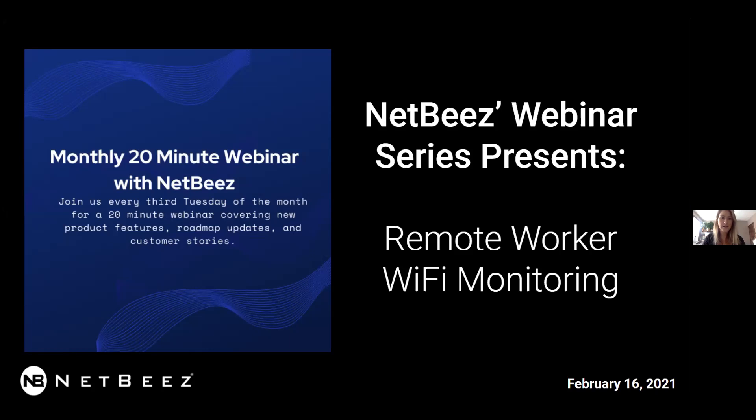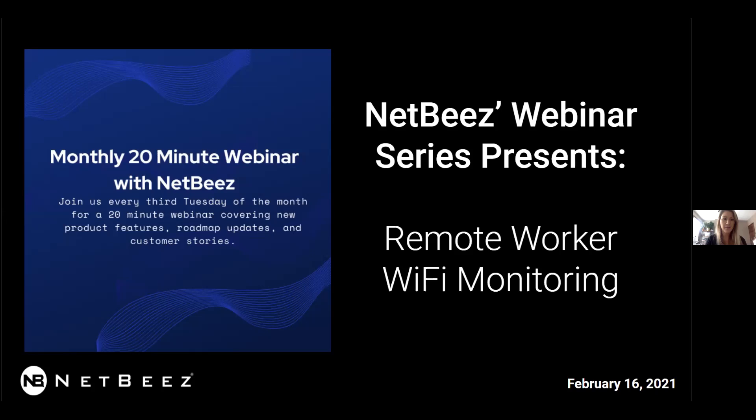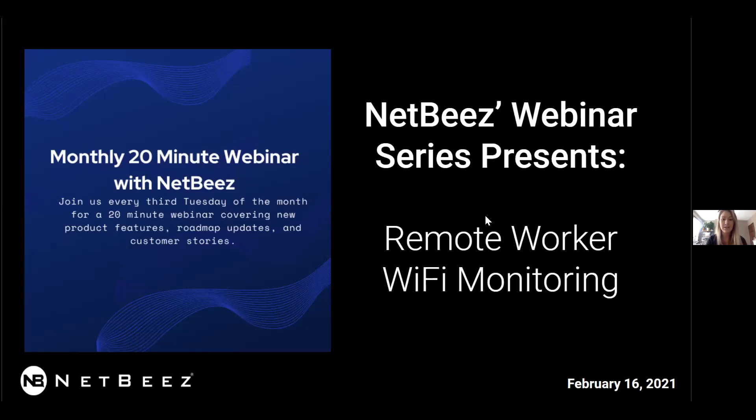Alright, I think we are ready to get started. Thank you for attending the first of our 20-minute webinar series. We'll have one every month on the third Tuesday of the month. And instead of taking up an hour of your time, it will be a quick 20 minutes. We will be covering some NetBeans use cases with our customers, along with all of our new releases and new product features.